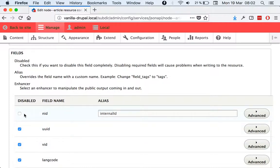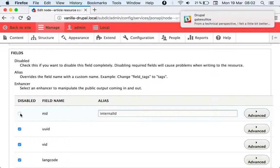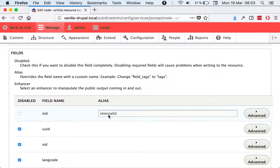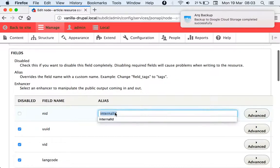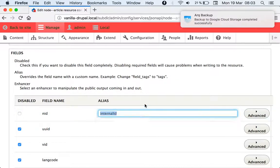Like we have right now here, we have the output of the field being disabled and that the alias is internal ID. So instead of having the form right here...